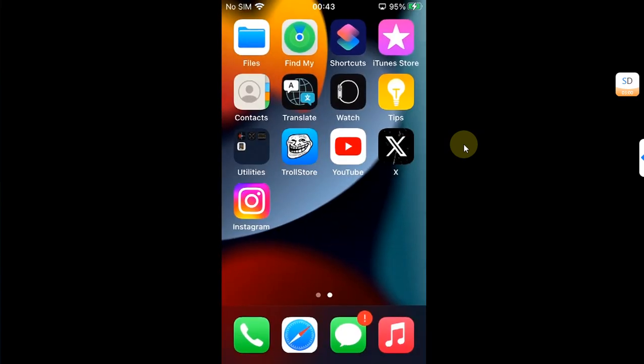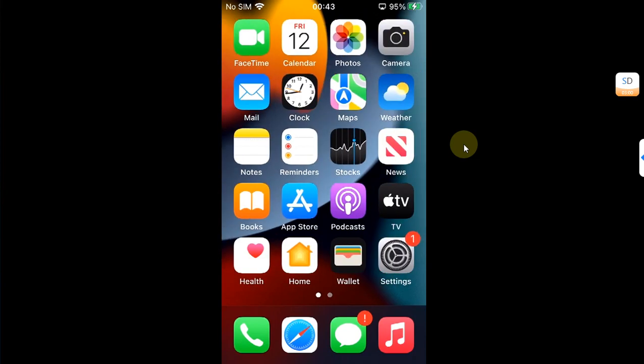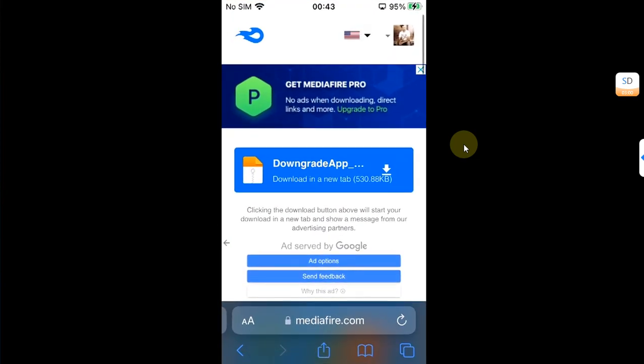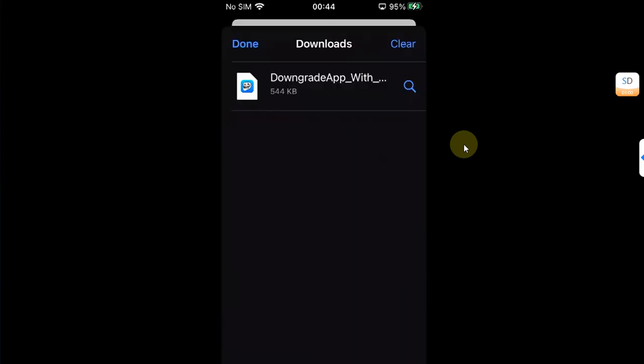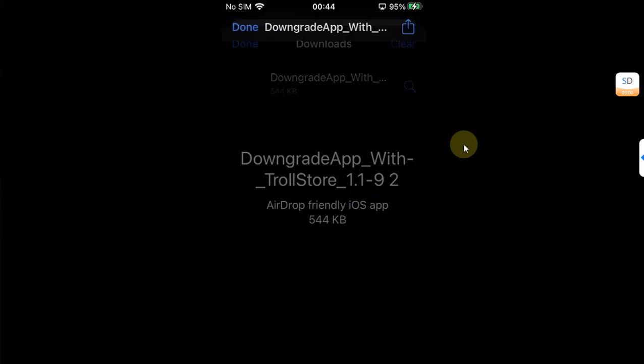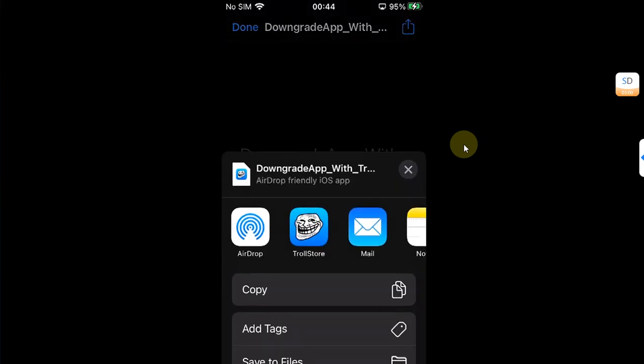If you don't know how to install TrollStore, the complete TrollStore installation guide is in the description. First of all, open Safari and head to the link in the description or in the pinned comment to get the downgrade app. Simply download it first. Once done, you can hit it and then share it.